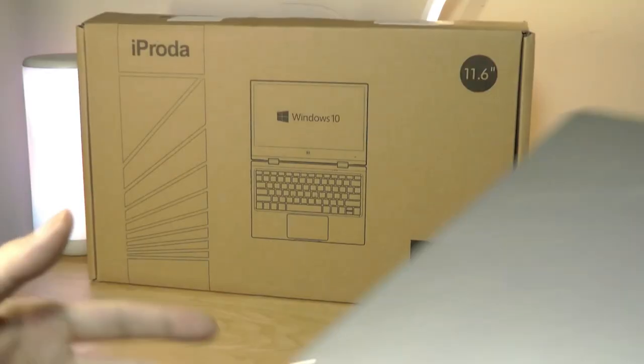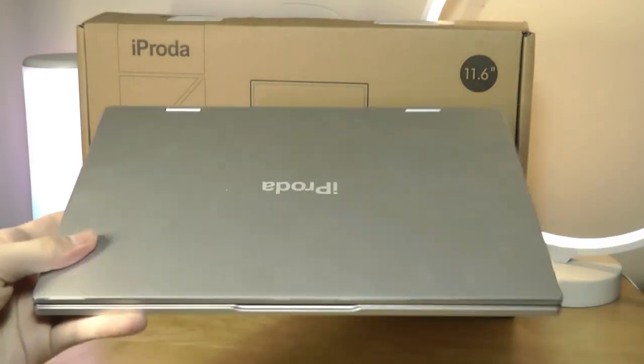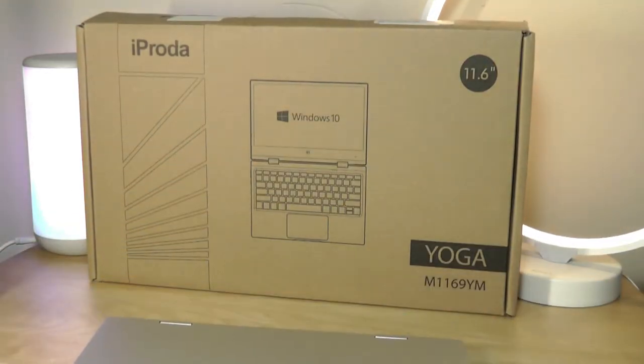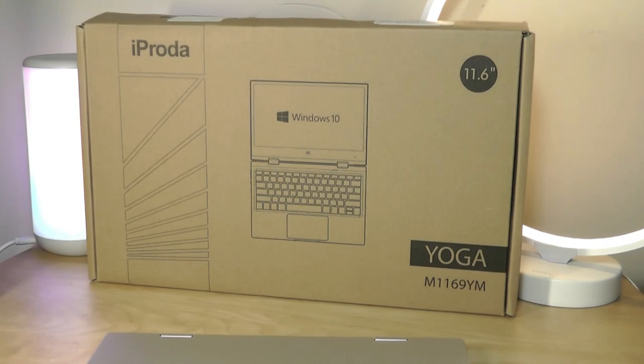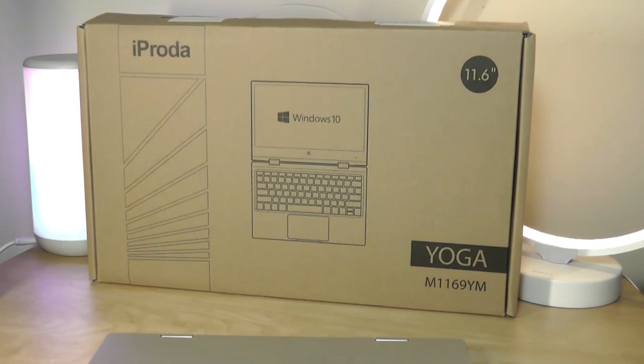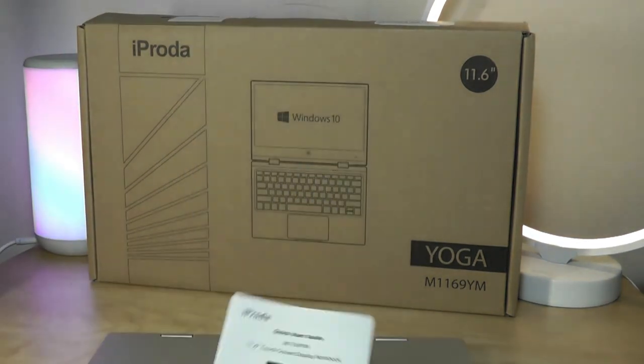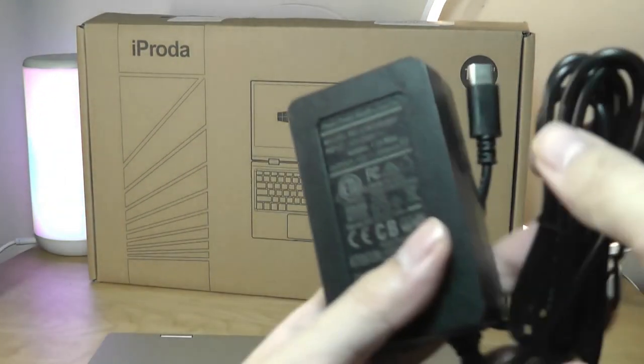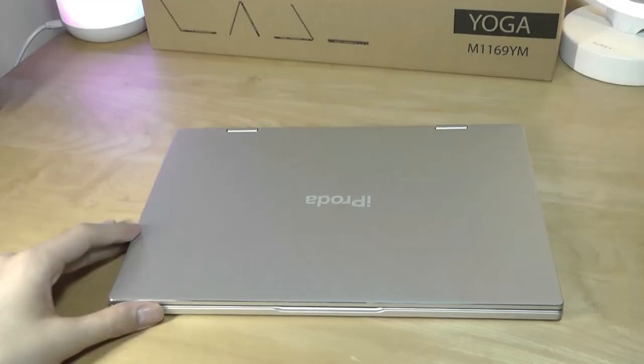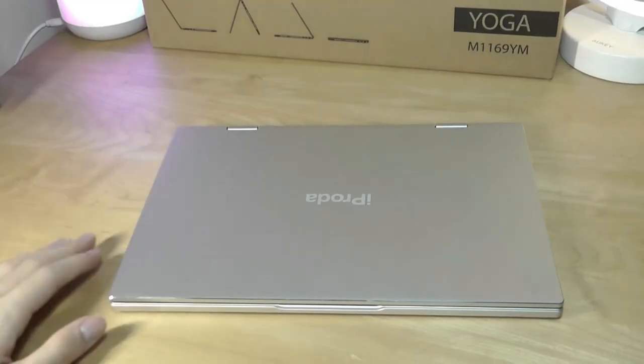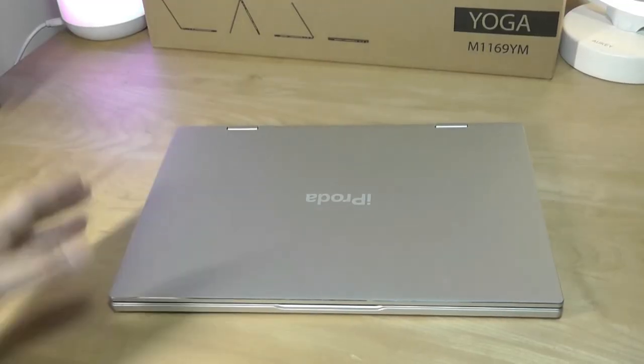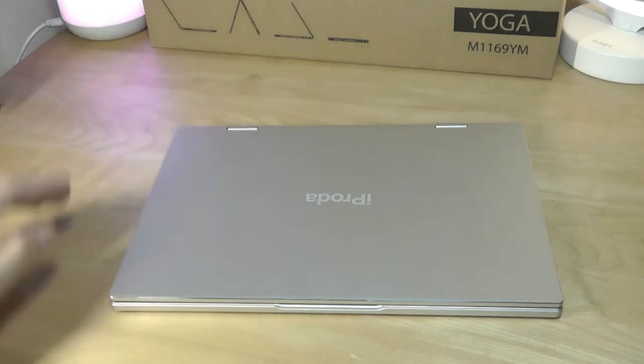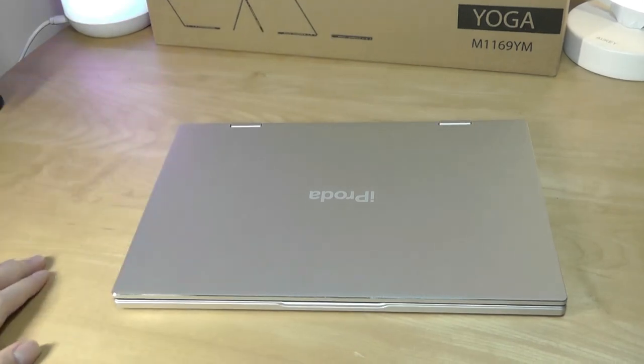So, inside the box here, aside from the laptop itself, which we'll take a closer look at, you also get just a quick user guide, as well as the charger, which is a standard USB Type-C, and that means you can use pretty much any universal standard charger with power delivery these days and still have it work.